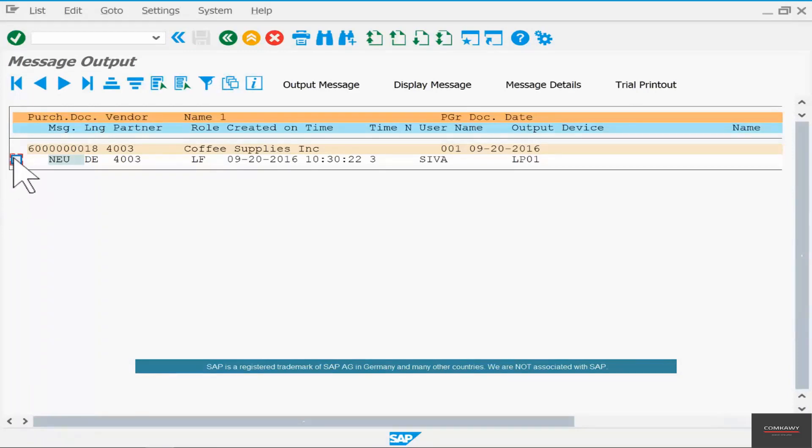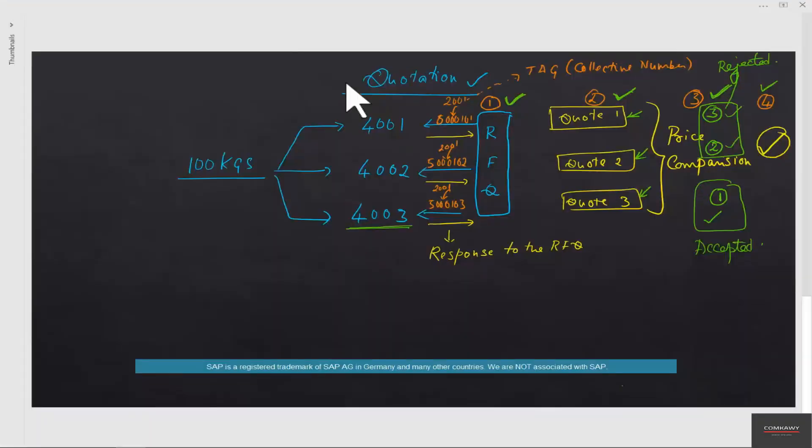Select that quotation number and click on output message. So this should send the accepted or successfully accepted message to the vendor 4003.